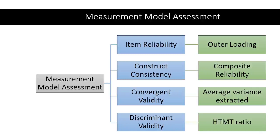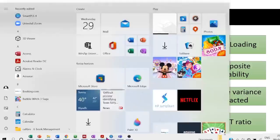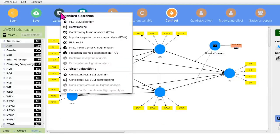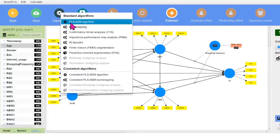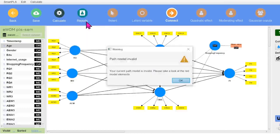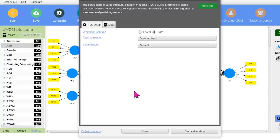So here we are with our model. The first thing that we are going to do here is click on calculate. Then right first option that we have over here is PLSM algorithm, our same old PLSM algorithm. Click on that. Now this dialog box would appear over here.